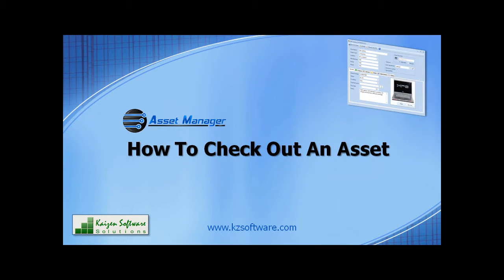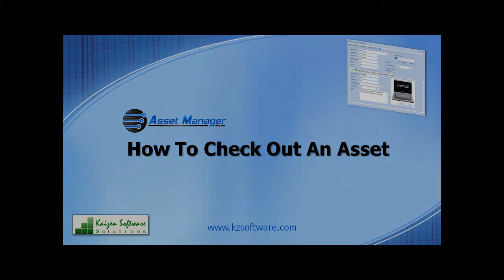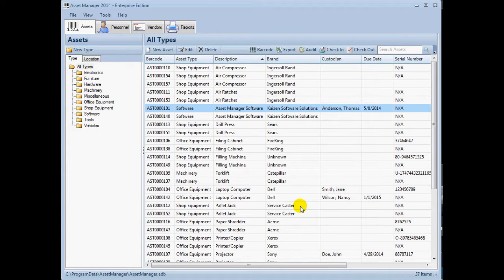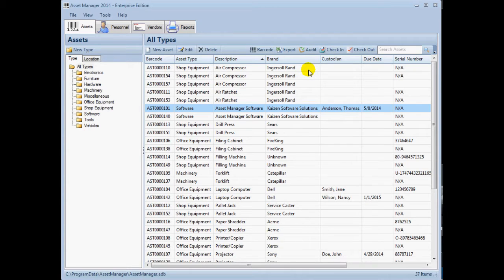In this video, you will learn how to check out assets. You can check out assets manually if the barcode is missing or you don't have a scanner. Otherwise, you can scan the barcode and use a hotkey to open the checkout form.